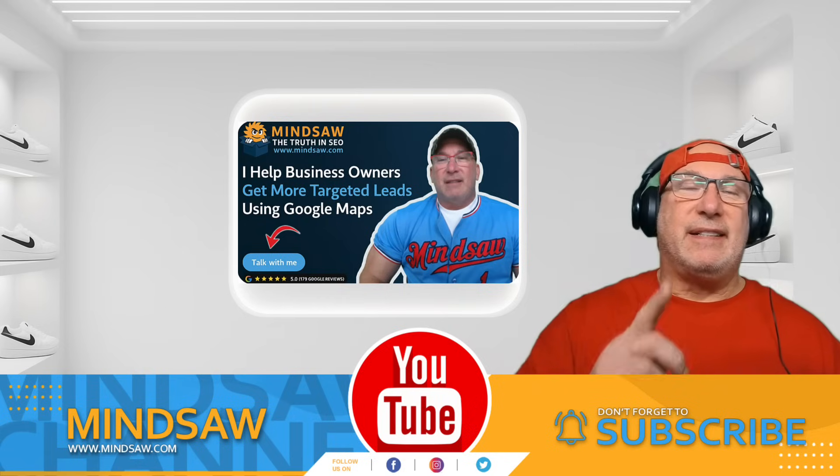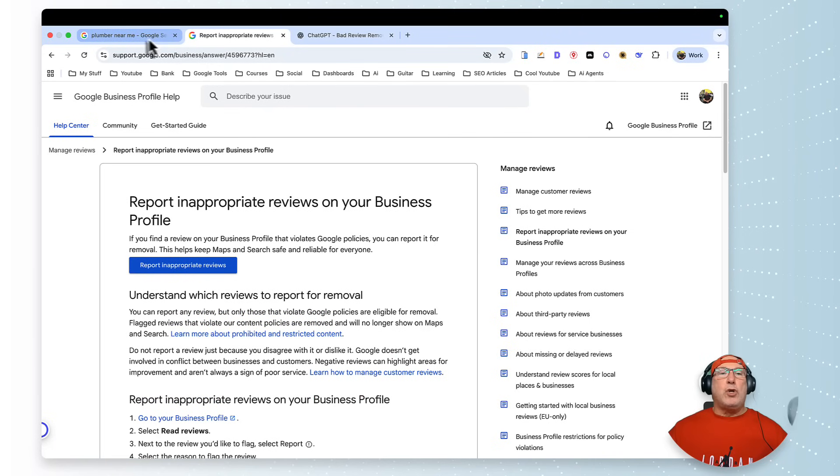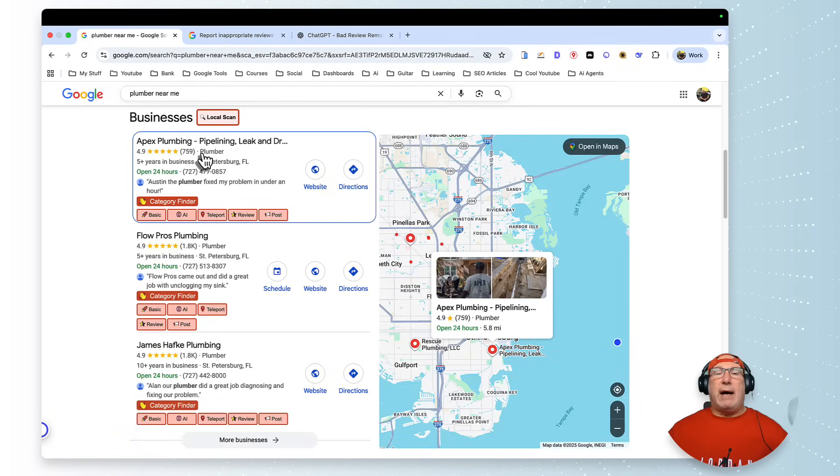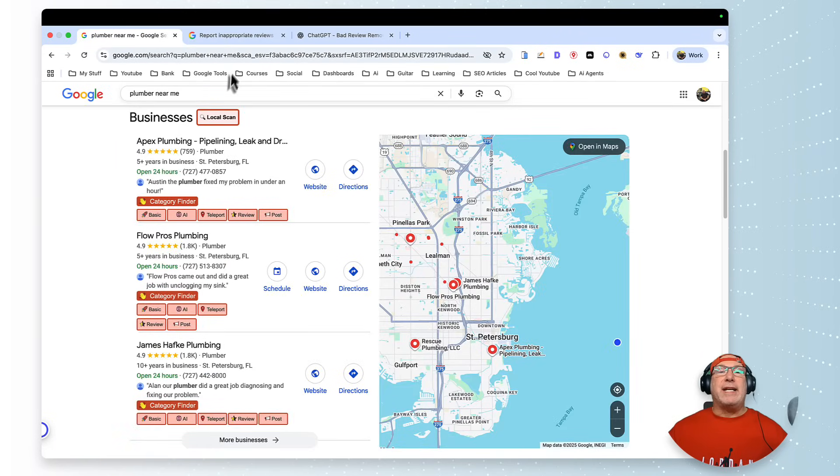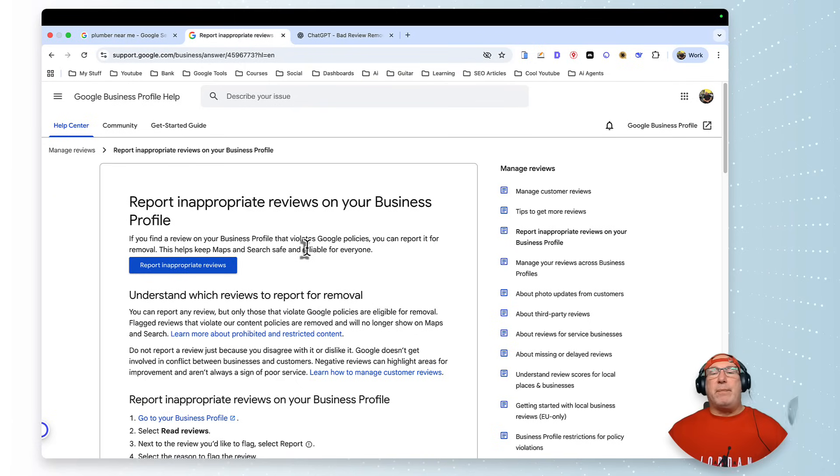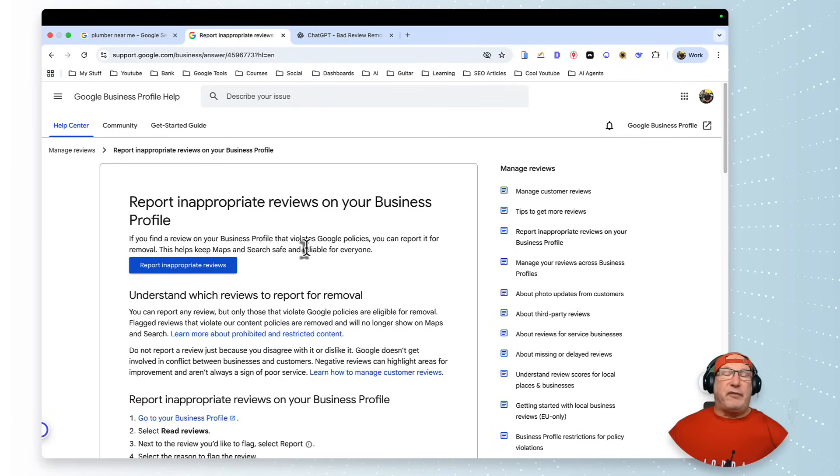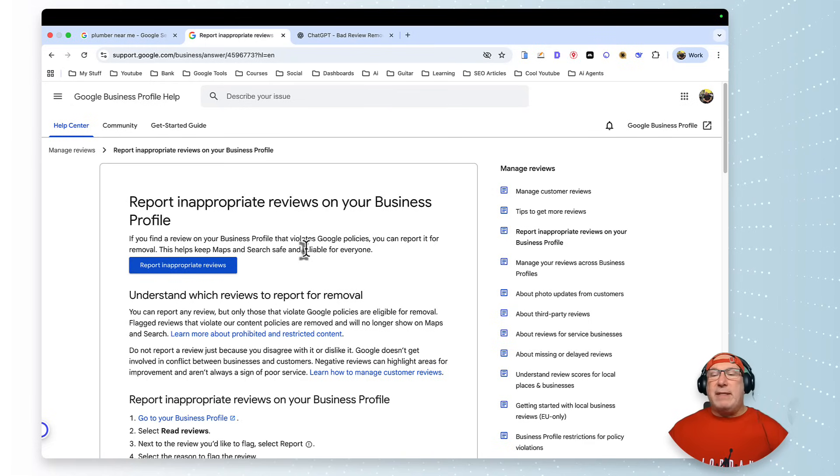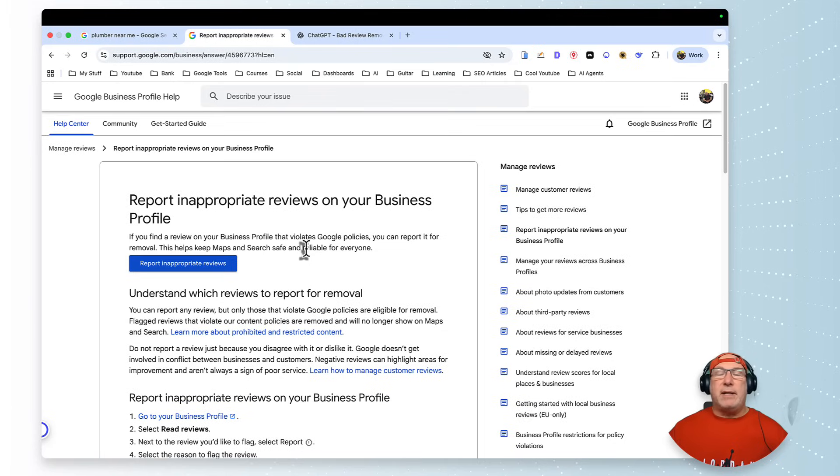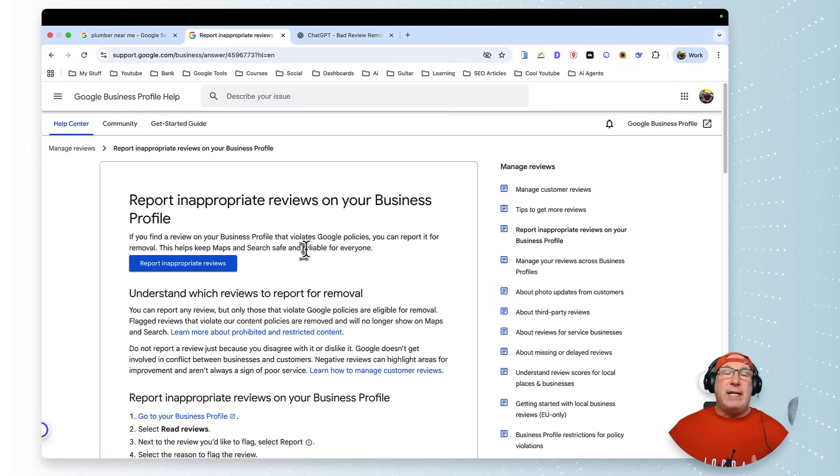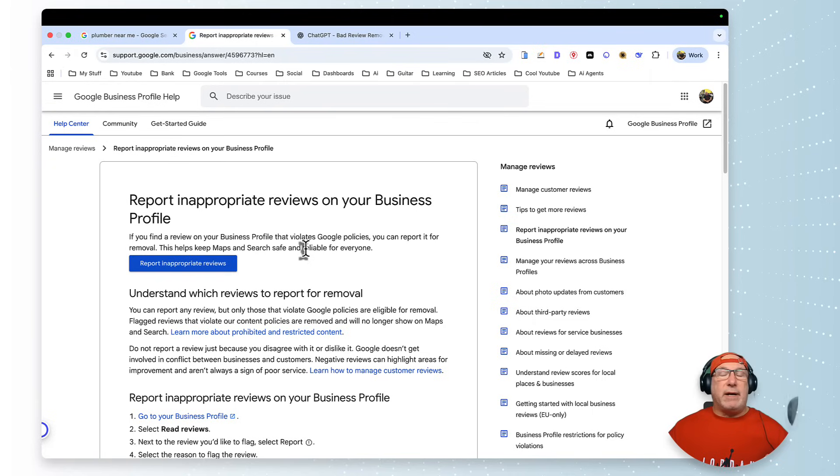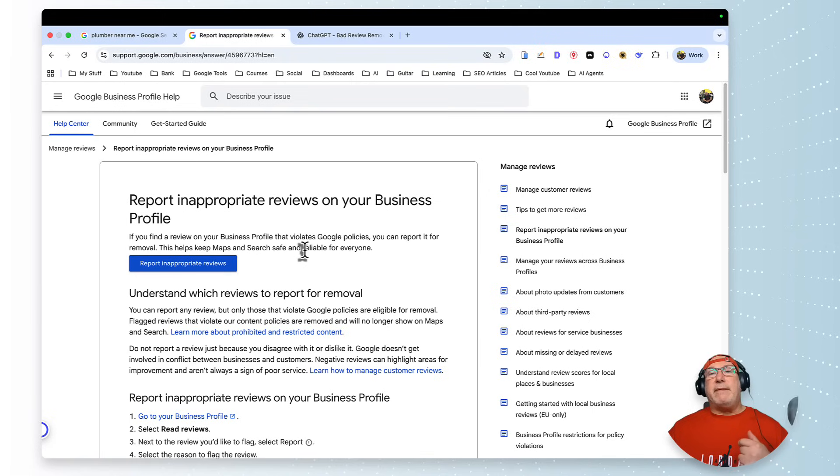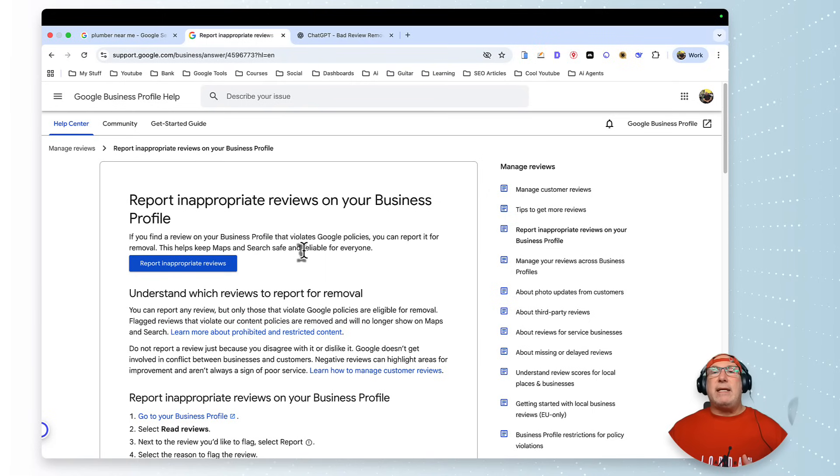So Google will only remove reviews that are against their policy. They have like 10 different things like there's violence or sex or cursing or threatening. They have about 10 things that are the reasons why they'll remove it.